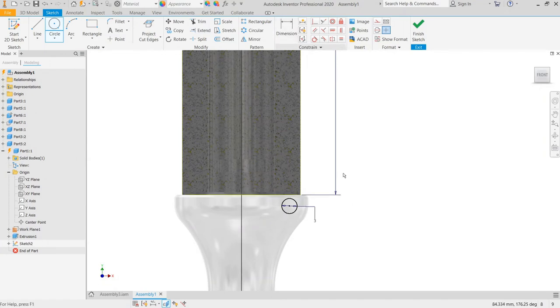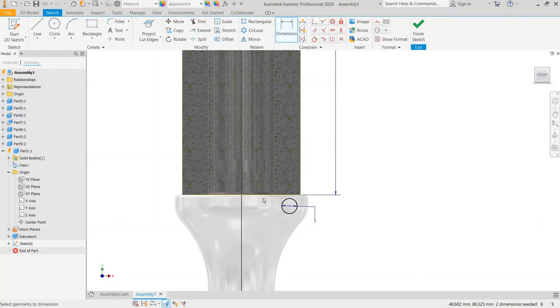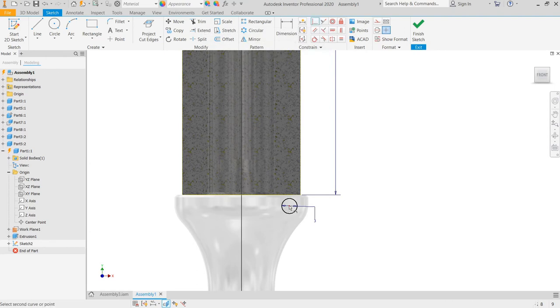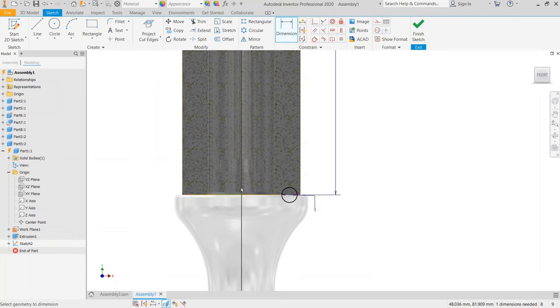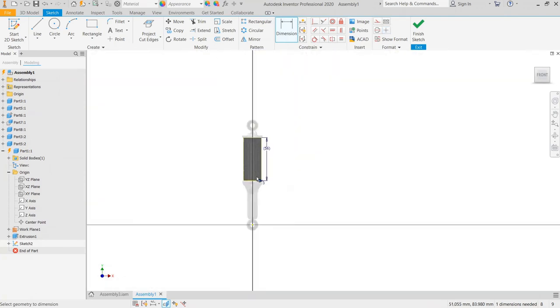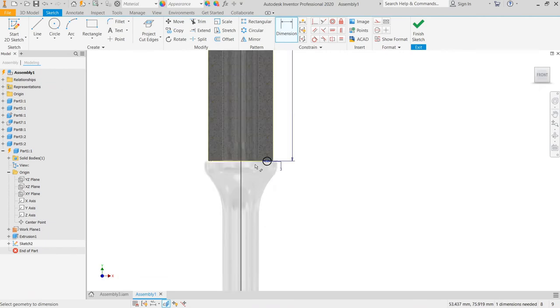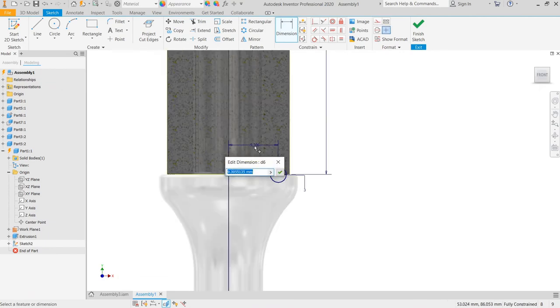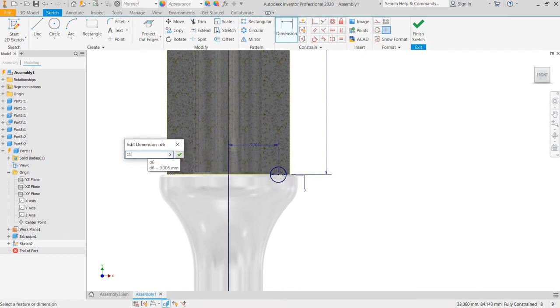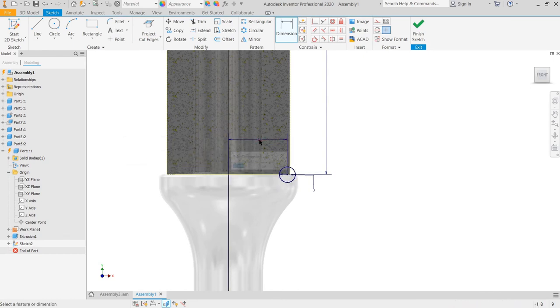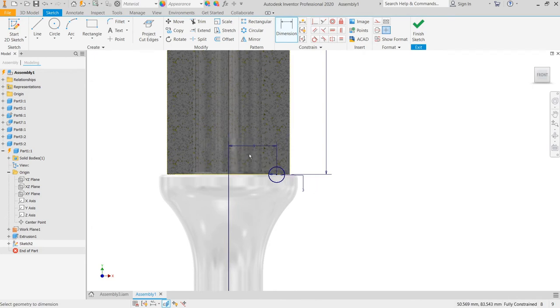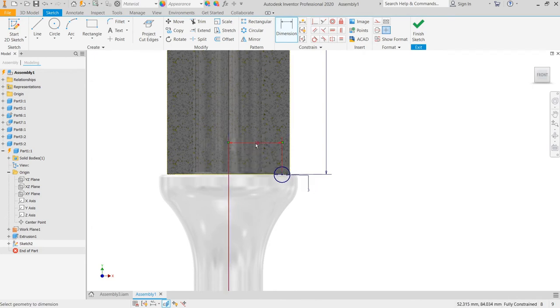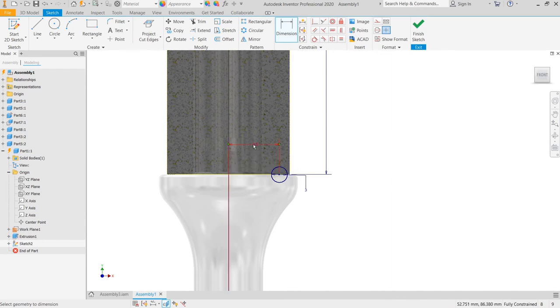And then coincident constraint, use this to slide the dimension, center to the center body. To the center body, increase by 11. It's 9, it's 10, it's 9.5. Then finish sketch.